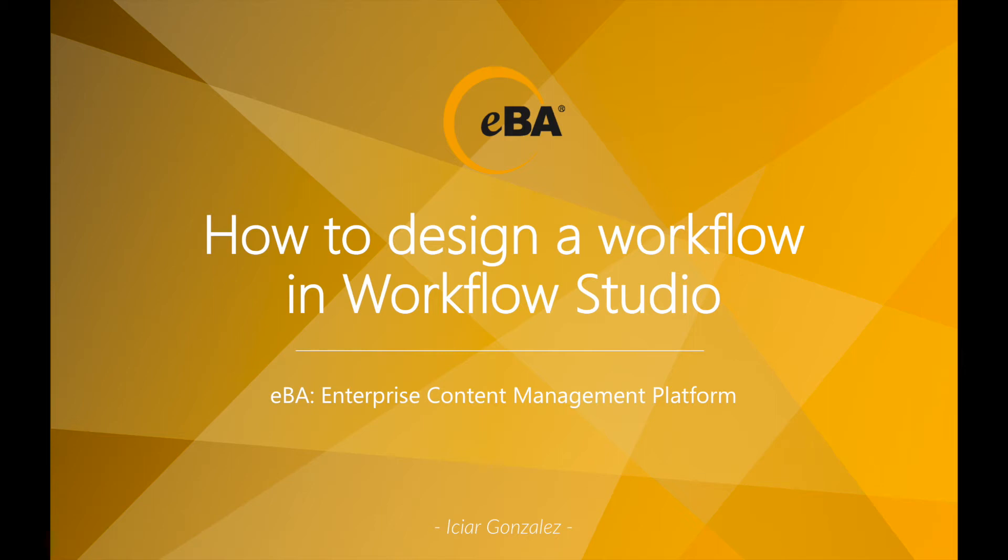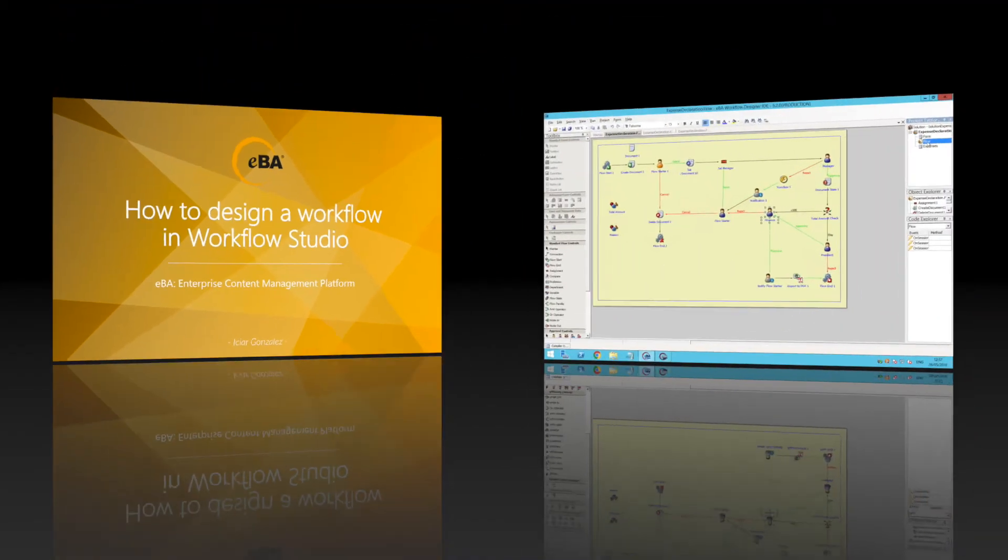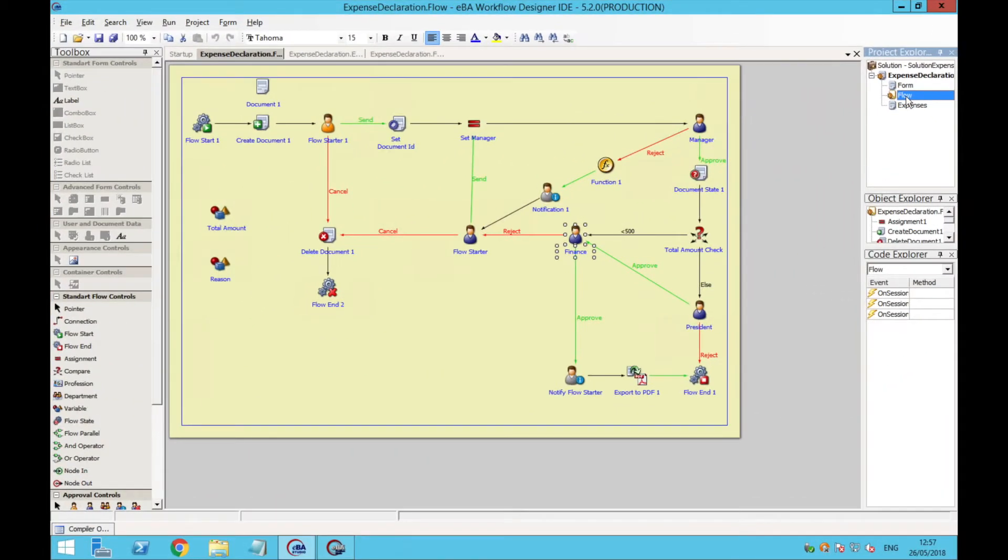Hi, this is Ithiar from Vimster International, and in this video you will learn how to design a workflow process using Workflow Studio. Let's get started!